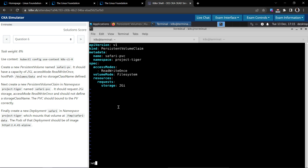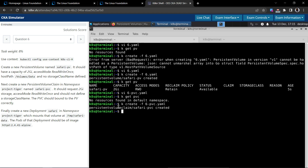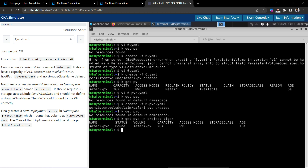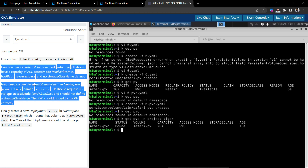Let's query to see if there is any PVC — nothing. So let's create 6-pvc. It's created. Now get PVC — this is a namespaced resource so we have to query in the right namespace. It is there and we can see it is bound to the volume safari-pv which we already created. Everything looks good — the first two parts of the question are done.